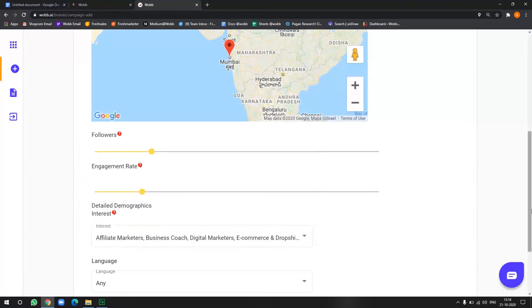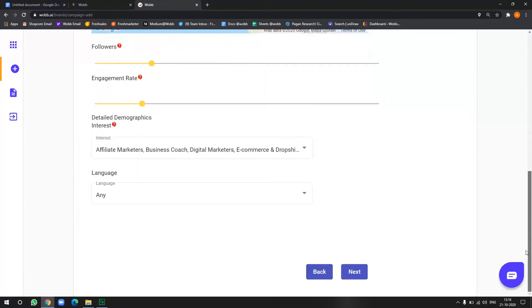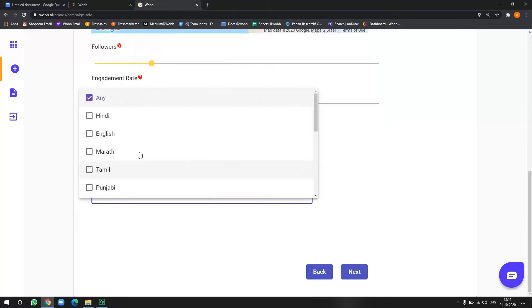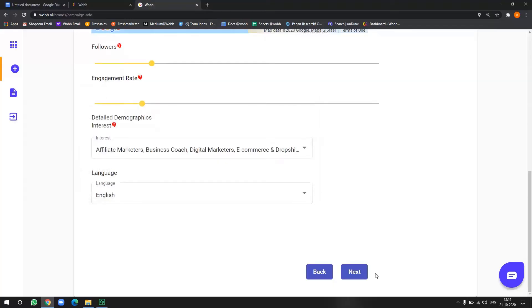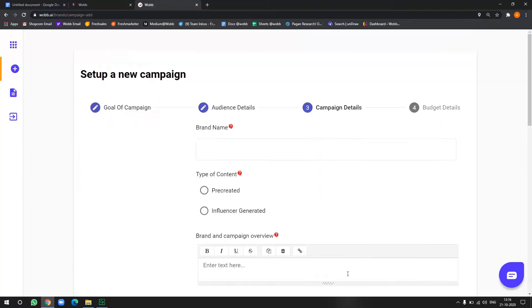Now in the language section, the kind of languages in which they make content. So I will just go with English for this one. All right.